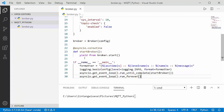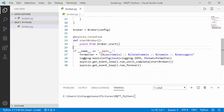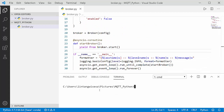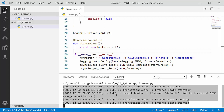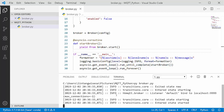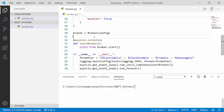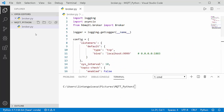This is our simple MQTT broker using hbmqtt. Let's try running it in the terminal: python broker.py. Our MQTT broker activates successfully. Let's stop it with Ctrl+C and move on to creating the subscriber and publisher.